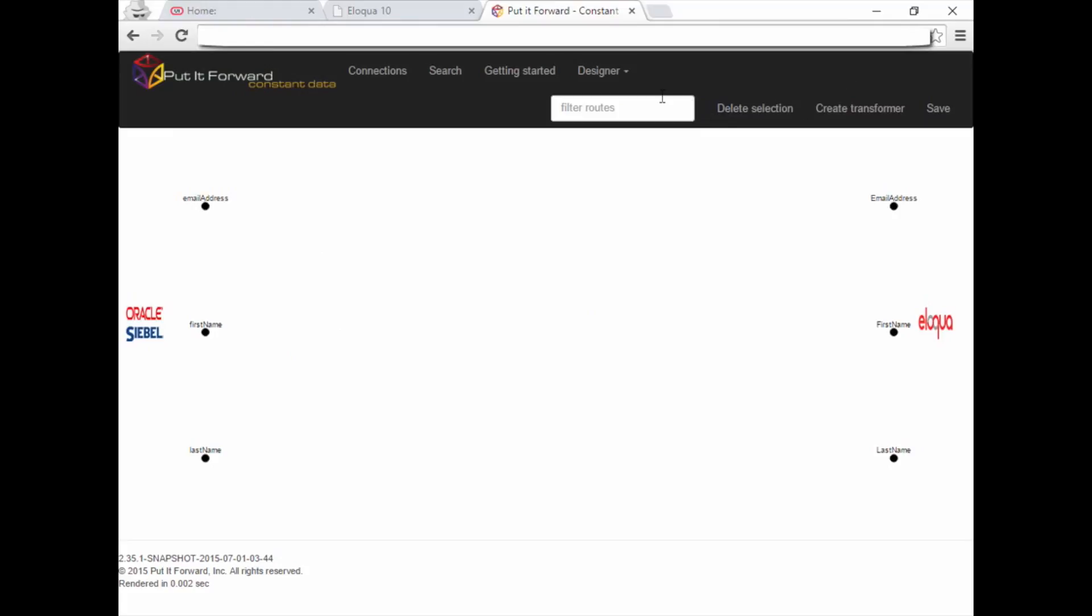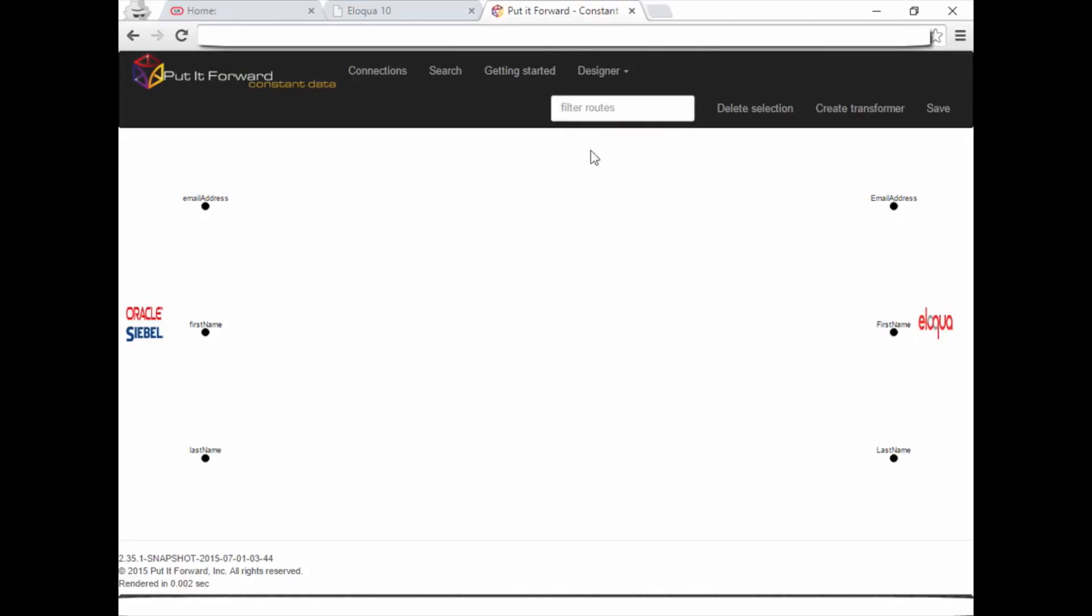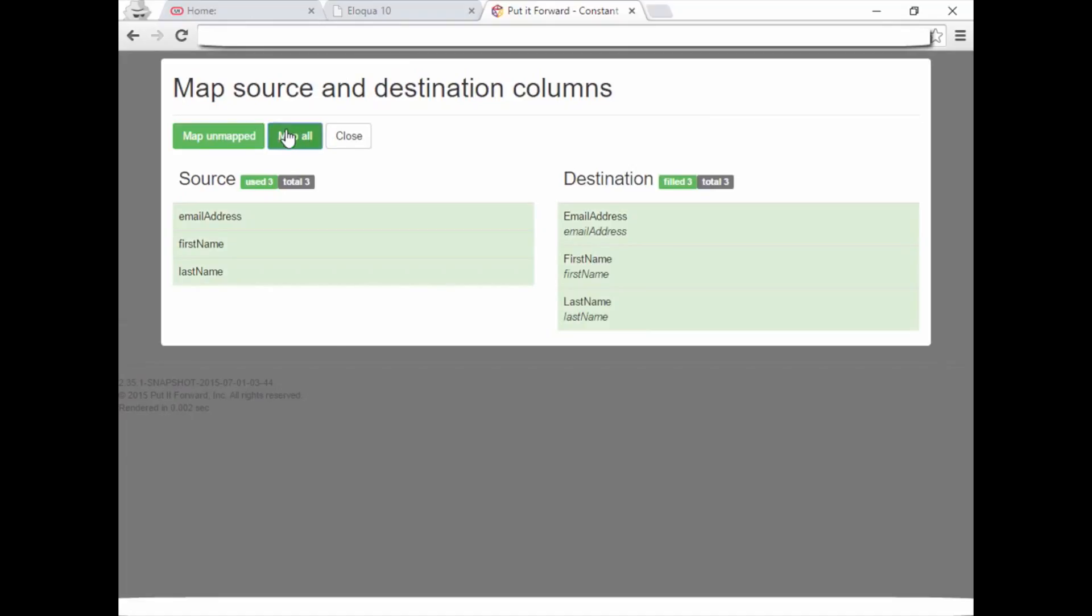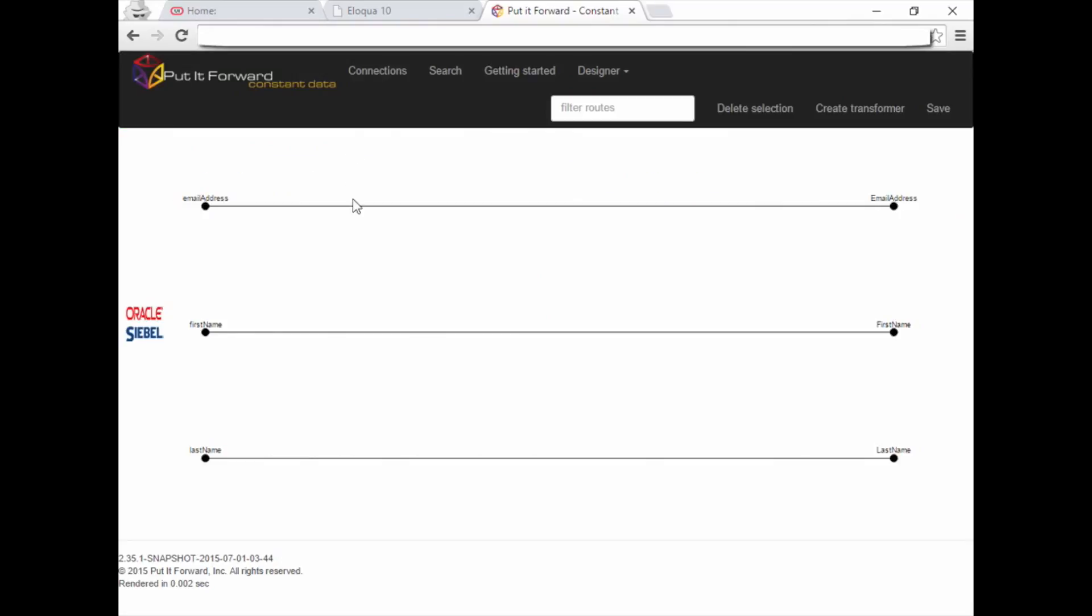Select Designer, then choose Columns. This gives you a columnar list of all the fields you've chosen to integrate. Here you can select Map All, which will auto-map the fields together. This is very useful when you have lots of fields to work with, or in this example we'll just manually match them up. Select Close and you can see the fields mapped to one another.